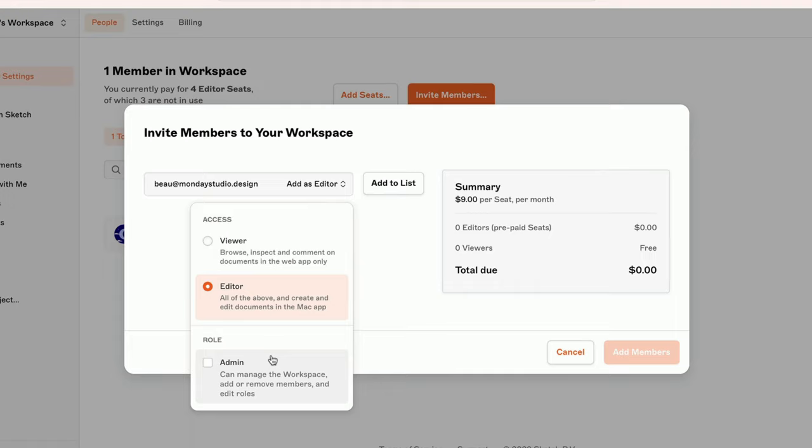As the creator of a workspace, you'll always be an admin, but you can switch from an editor to a viewer if you want to.